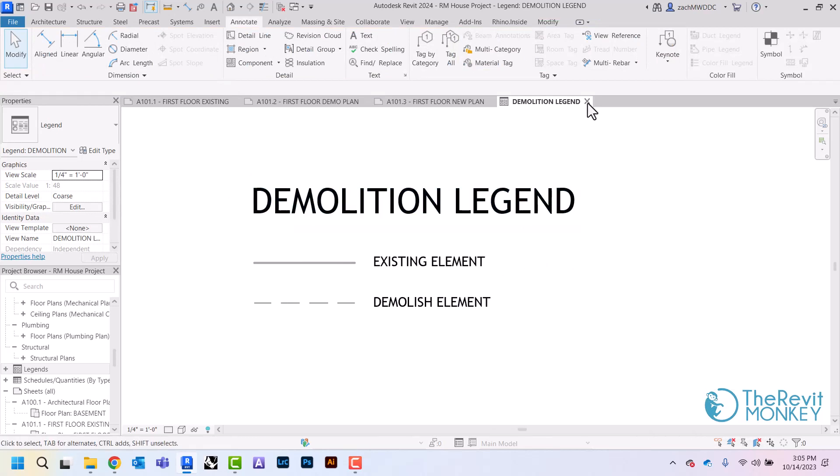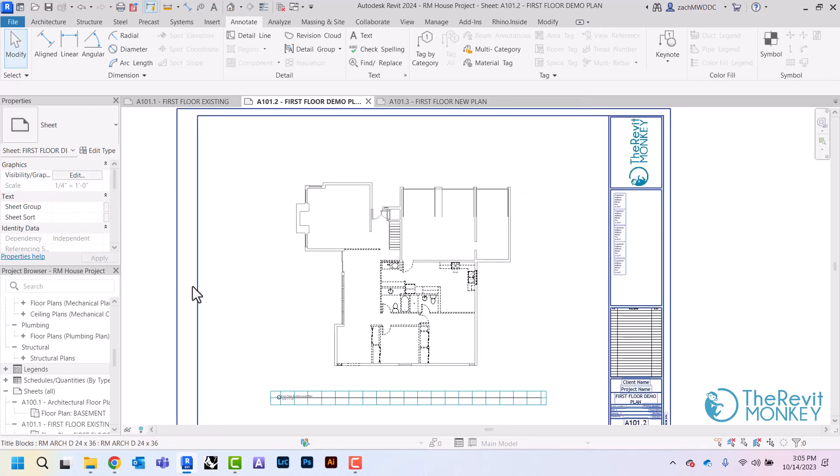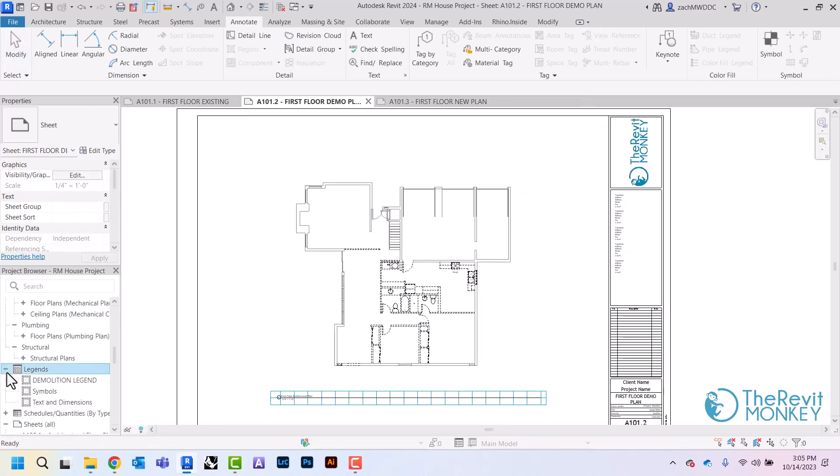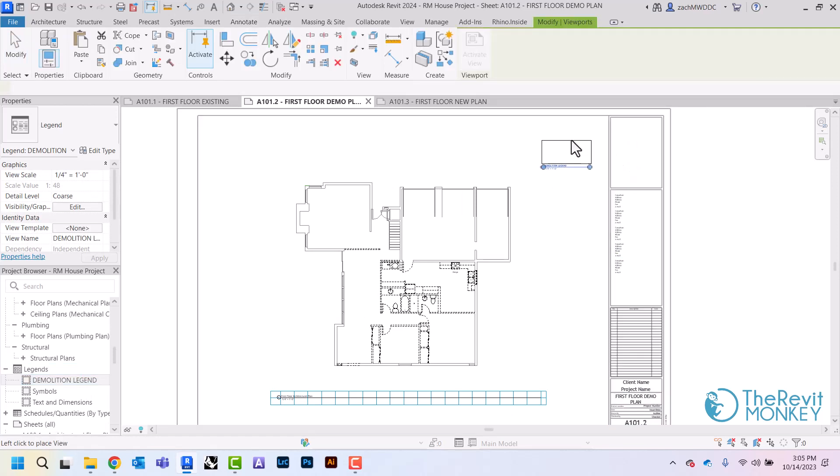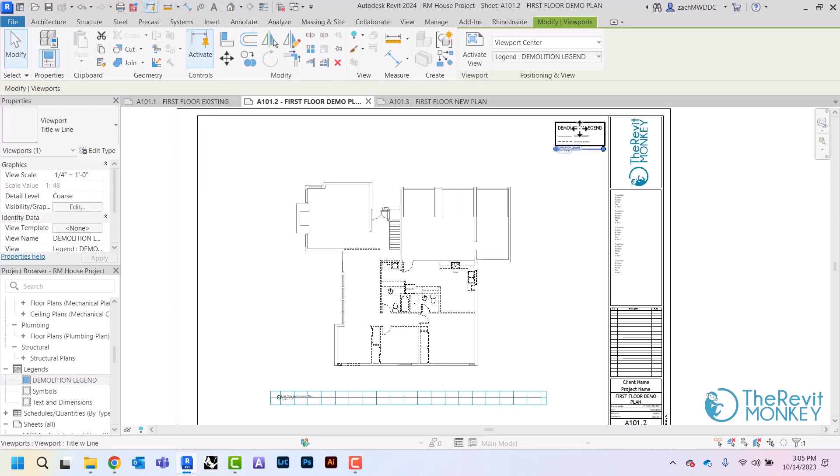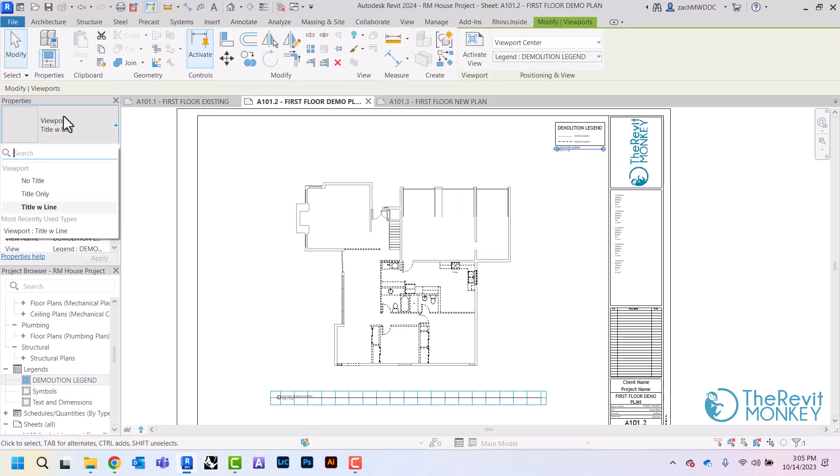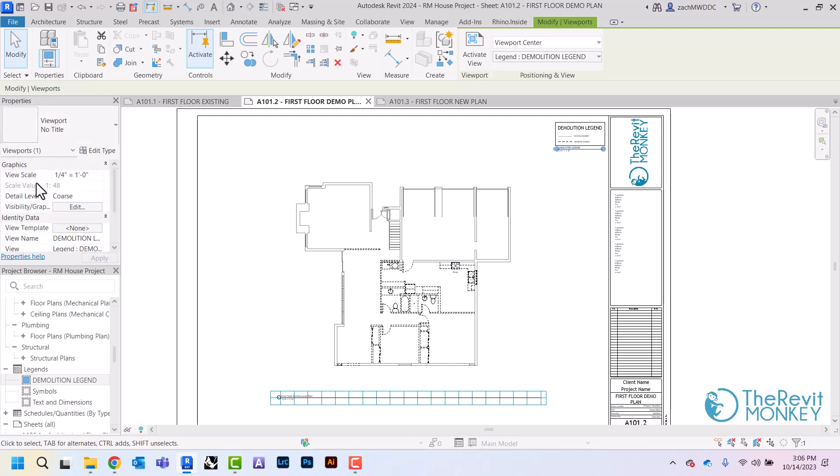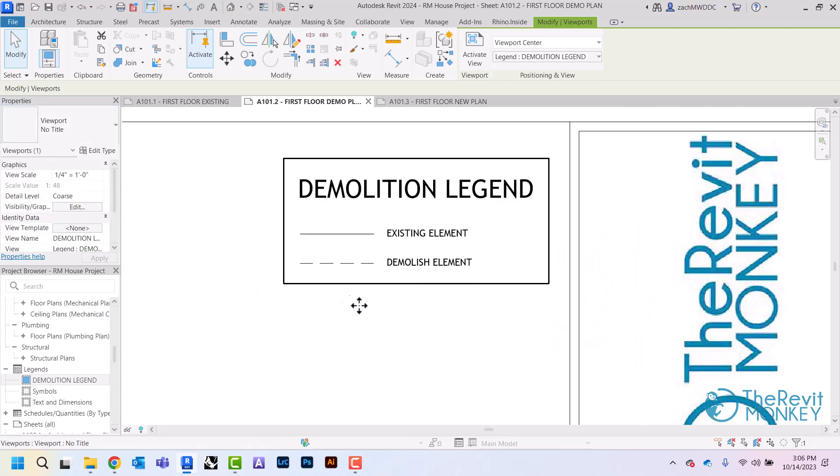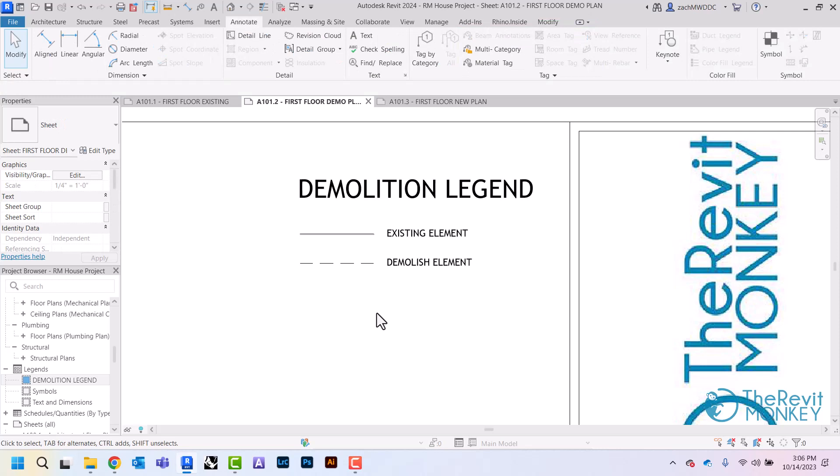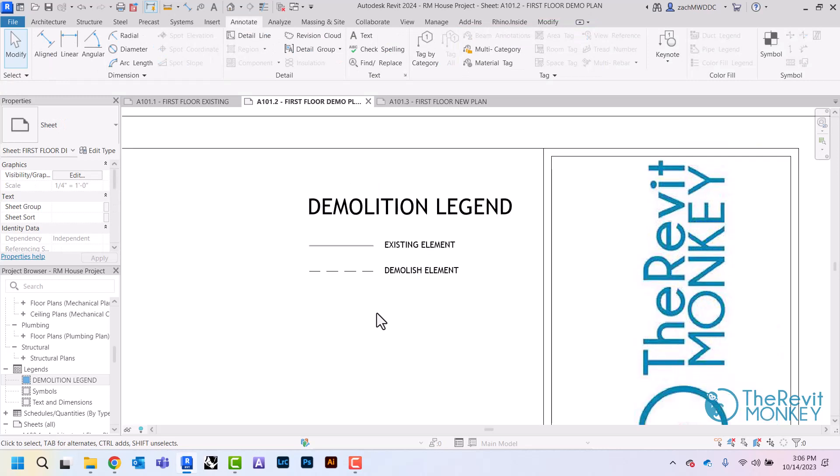And then I'm going to click out of this and I can come over here, grab my demolition legend, go in the corner like this. And if I click this right here, click the drop down, I can choose this option that says no title and that's going to get rid of that view title which I really don't need.